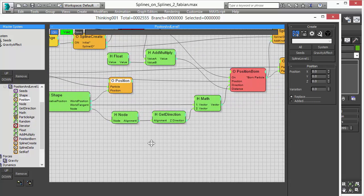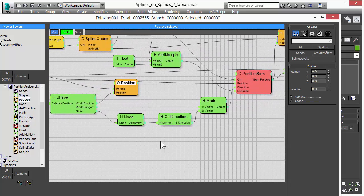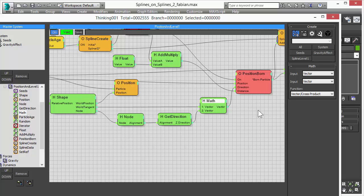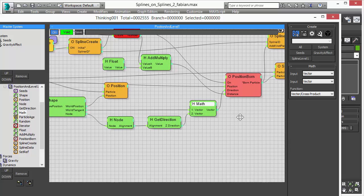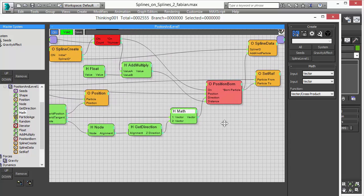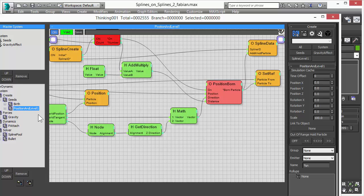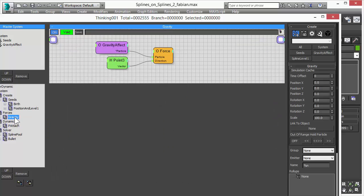We also can now access the world tangent of our object, the spline, the circle. And we do some simple math, vector math, to get the alignment and direction of the particles on the spline.